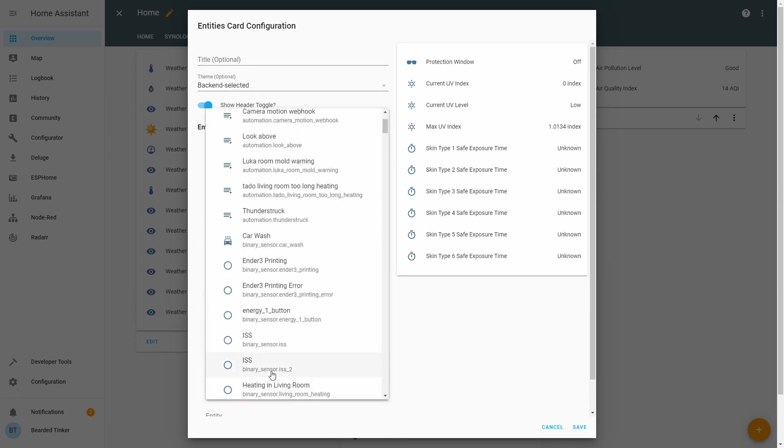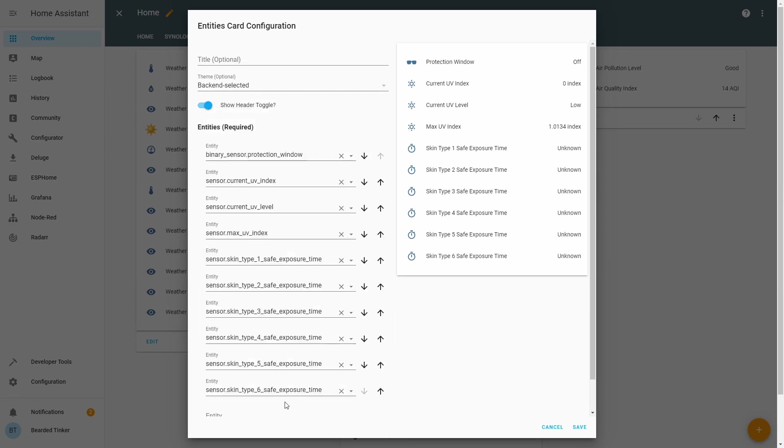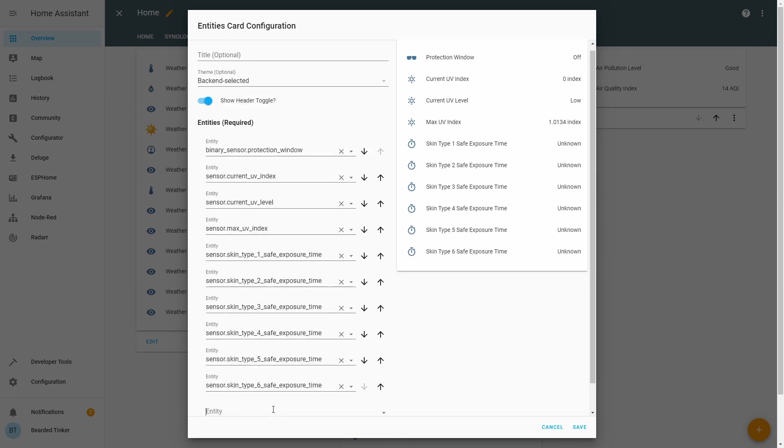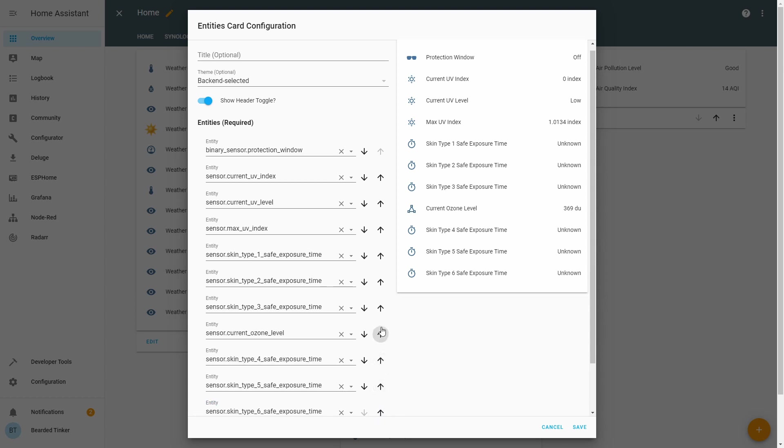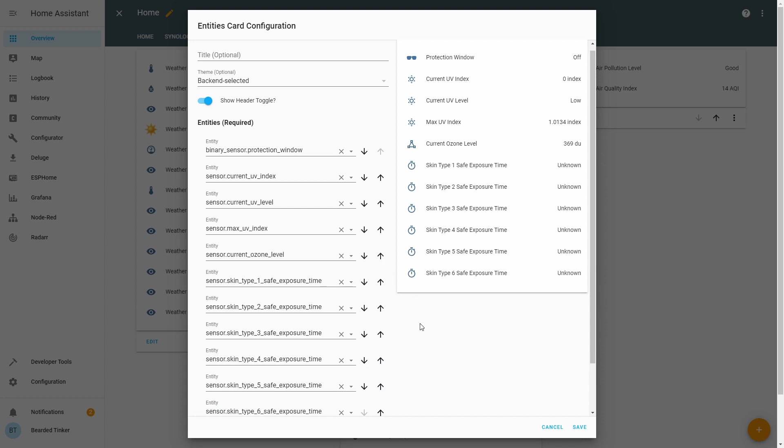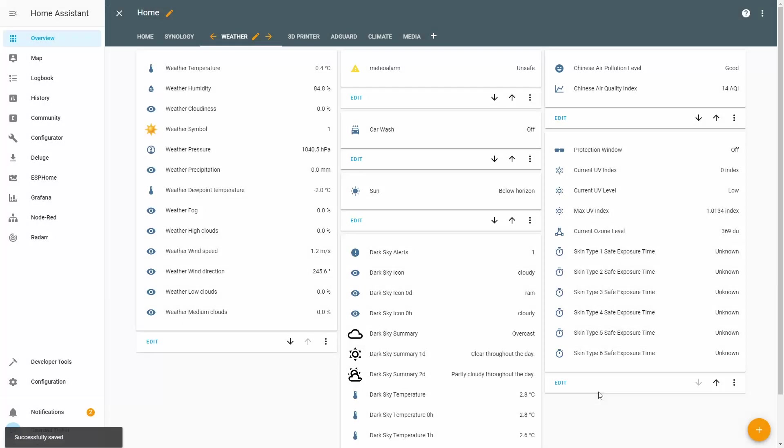Let's add all the skin types we have in the system.